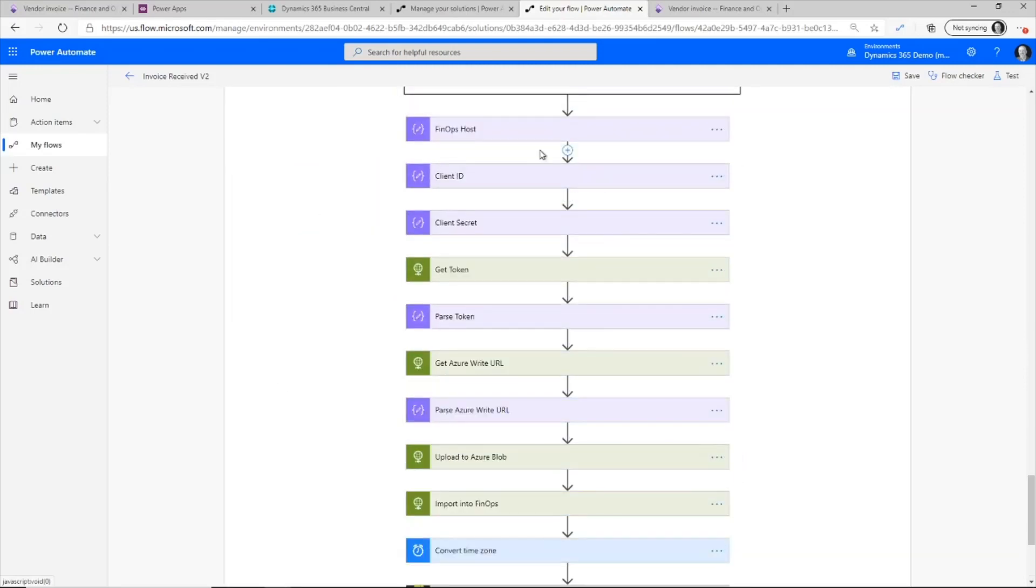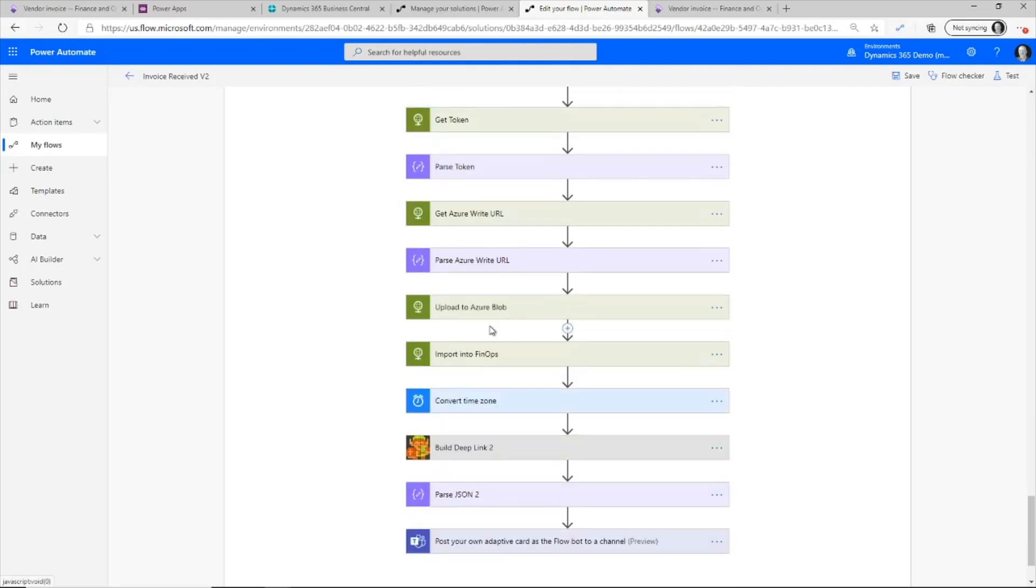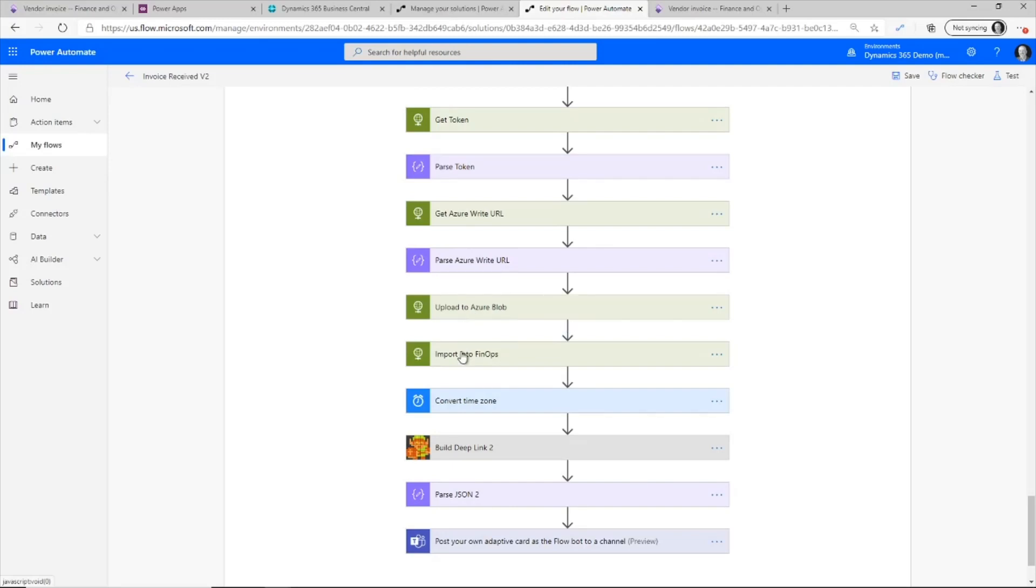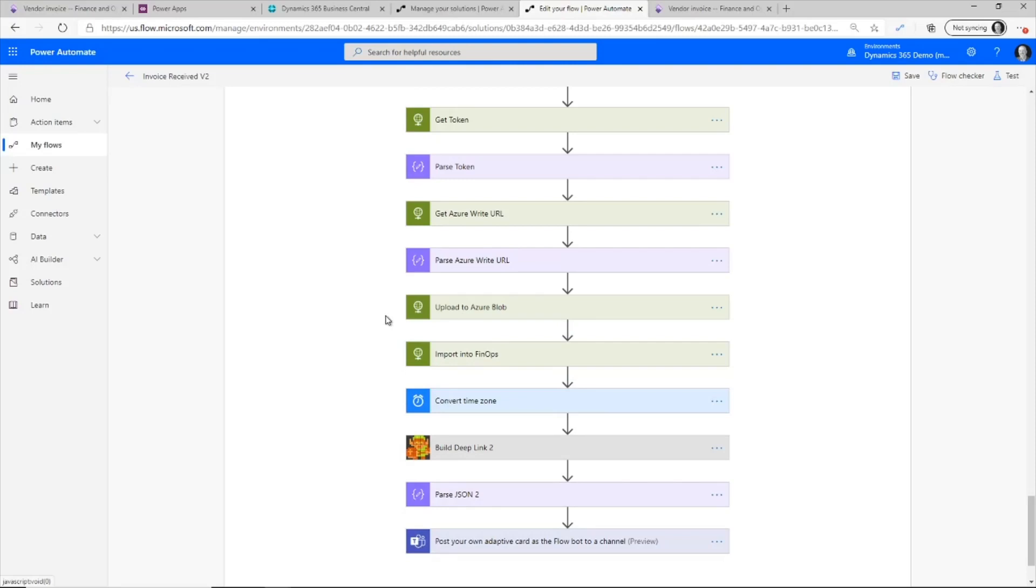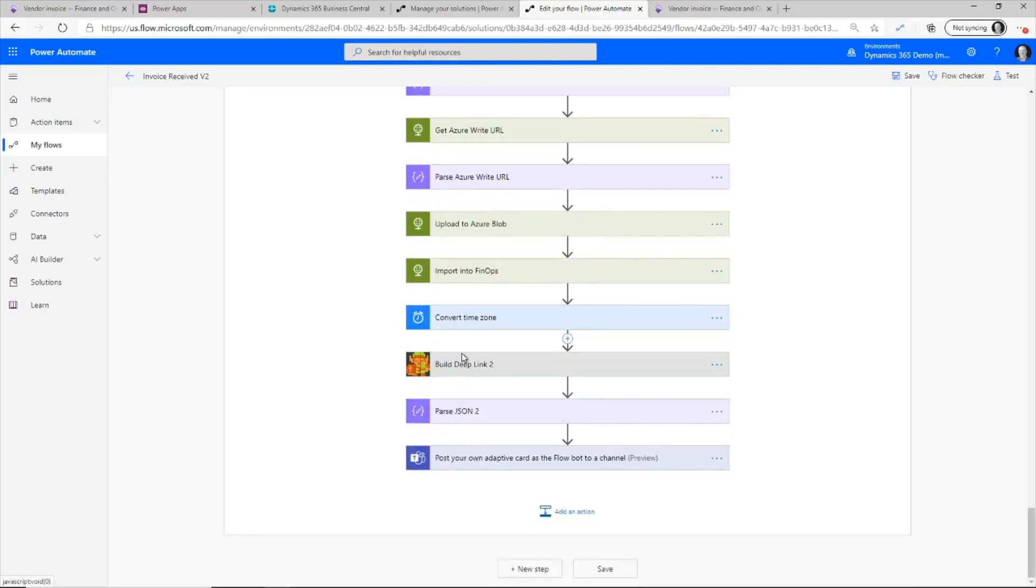Once I've got that, then I do a final step, which is to go out and import in the invoice document. So I'm going out and I'm connecting to Dynamics. I'm getting a token. So I'm authenticating here and then I'm performing an upload that will import the function into finance and operations or finance and supply chain management. The final part here is that I'm building a deep link to that invoice and then posting it on Teams.